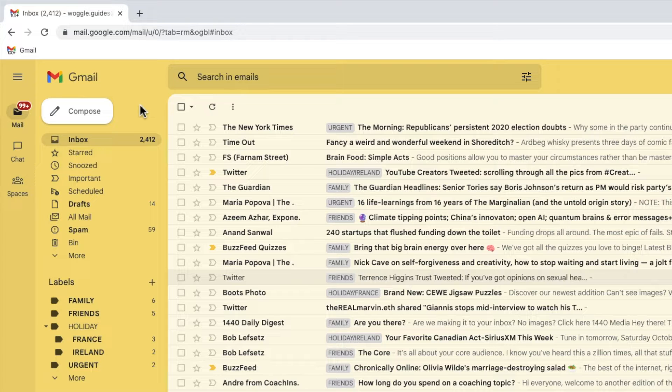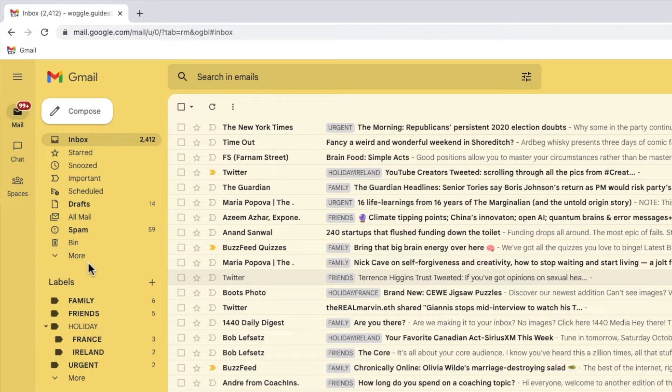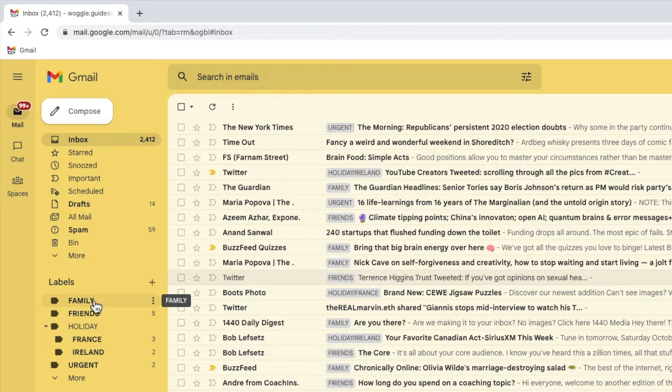To add color to any existing label in Gmail I need to start by moving my mouse pointer to that label. There's no need to click on the label but you'll see as my mouse moves over it a three dots or ellipsis icon appears at the right of the label row.